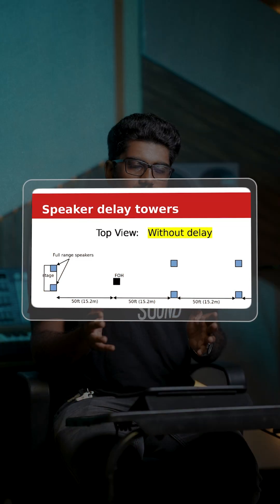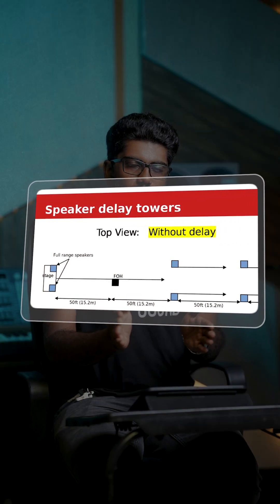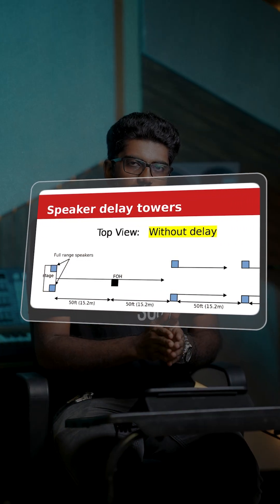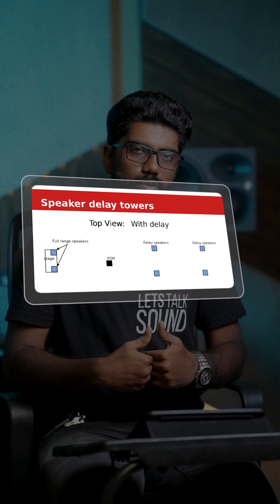Why is the name 'delay tower'? Basically, there is another set of speakers in the line array. If you calculate the speed of sound, then place another set of speakers to extend the stage field. If you ask about the stage, you will use the delay tower.